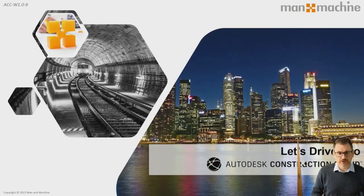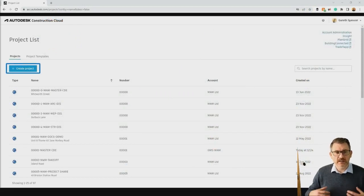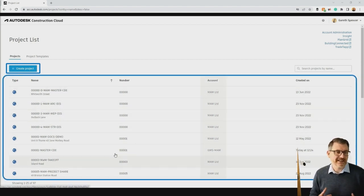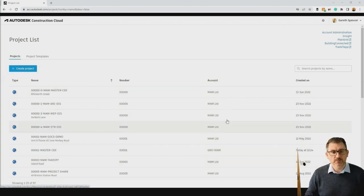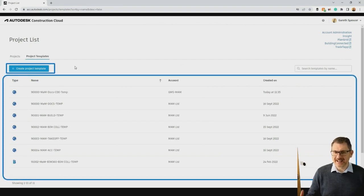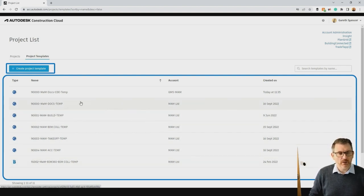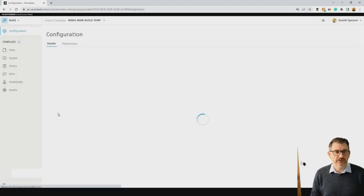This is what Construction Cloud looks like when you log in. As the project administrator and account administrator, I can create projects from scratch. You'll see all the projects I have access to and the accounts I'm working on. We can also create project templates — this allows us to automate the process and set up a new project without starting from scratch. There's a number set up here: one simply for Docs, another for Docs and Build, and so forth.